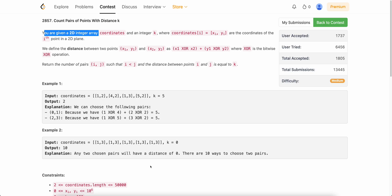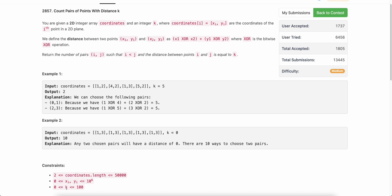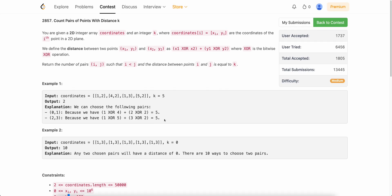Hello everyone, welcome back. In this video we'll be discussing the third problem of today's bi-weekly contest: Count Pairs of Points with Distance K. The problem is very interesting if you are new to XOR or practicing XOR in general. The acceptance rate here might be a bit misleading. The unusual LeetCode time constraint means if you use map it might not pass; if you use unordered map it might pass or vice versa. In general, if you are able to solve this in O(coordinates.length * k) time, it should be accepted.